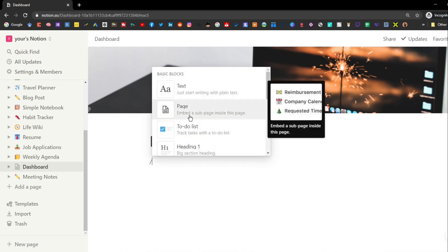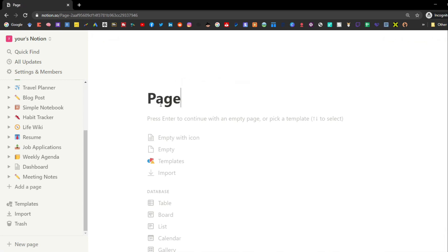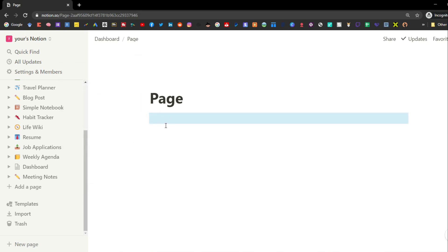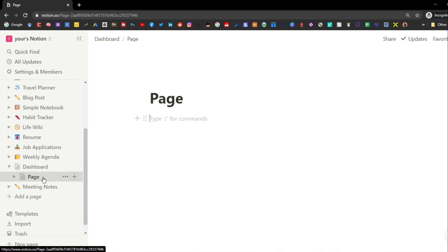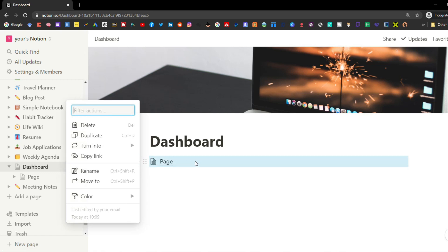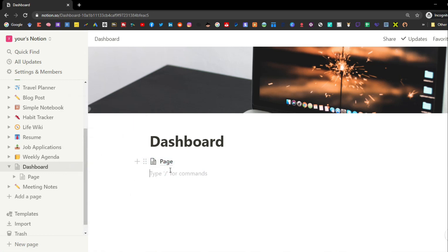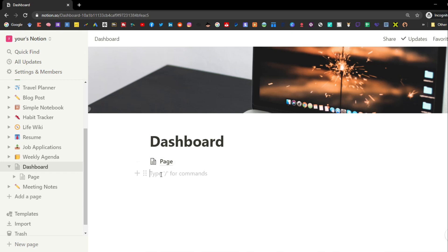You can change one of those blocks into something else — for example, a page. Now we have our dashboard page and the untitled page we just created, with a text block inside that new page. In the sidebar menu you can see the dashboard and that page inside it shown as a hierarchy.